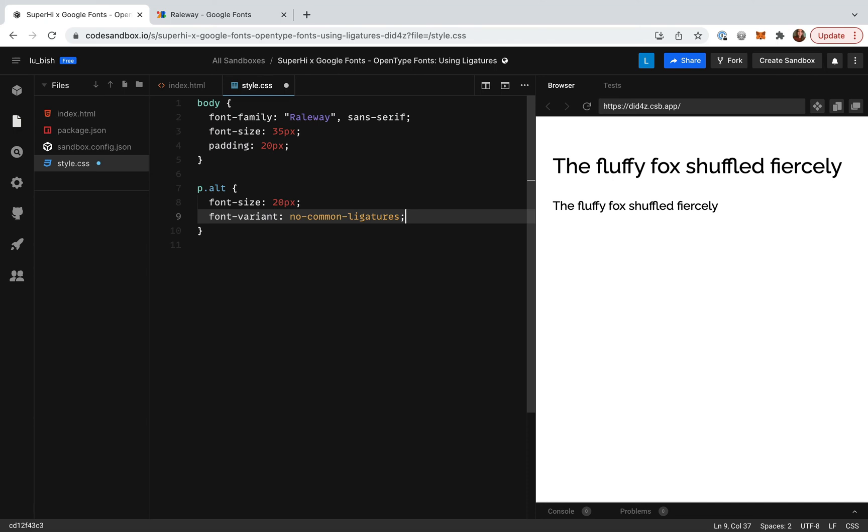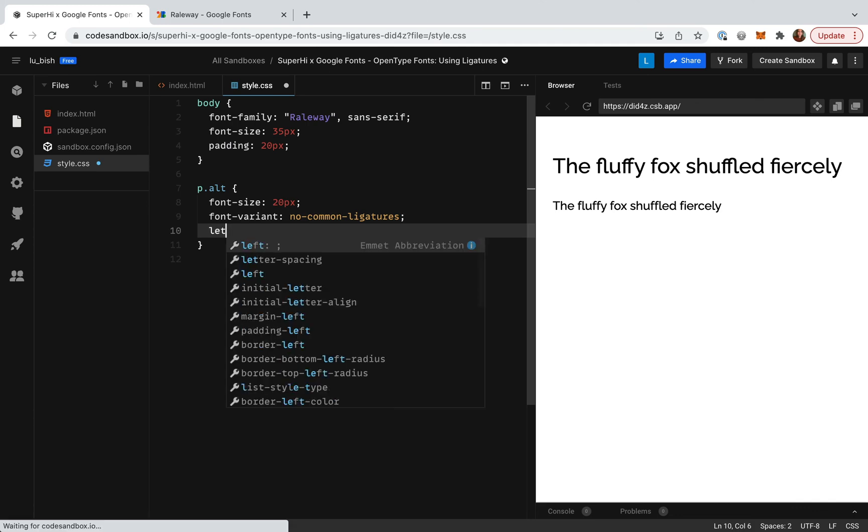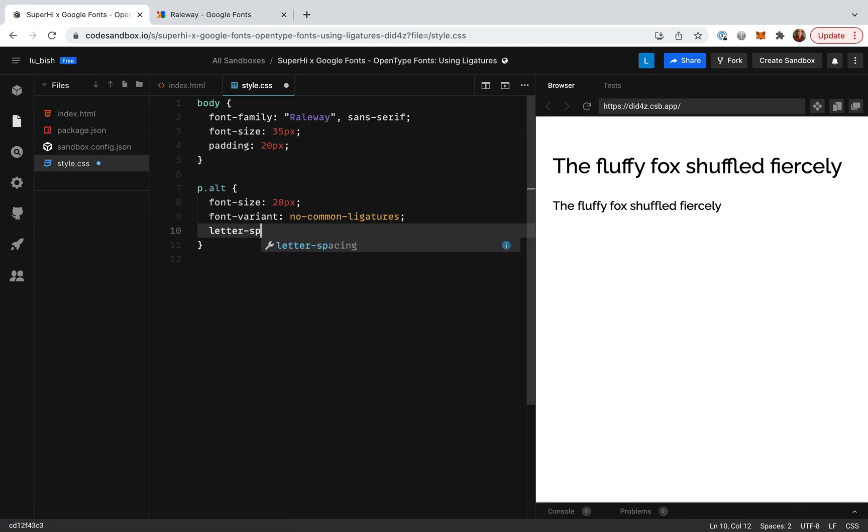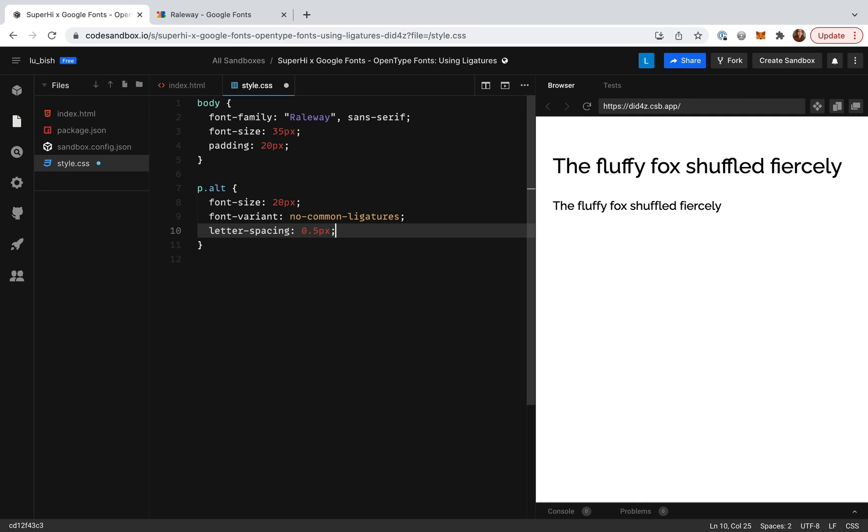To add letter spacing, this one's a bit easier, it's just letter-spacing, then a colon, and then 0.5 pixels, with a semicolon finishing the line.